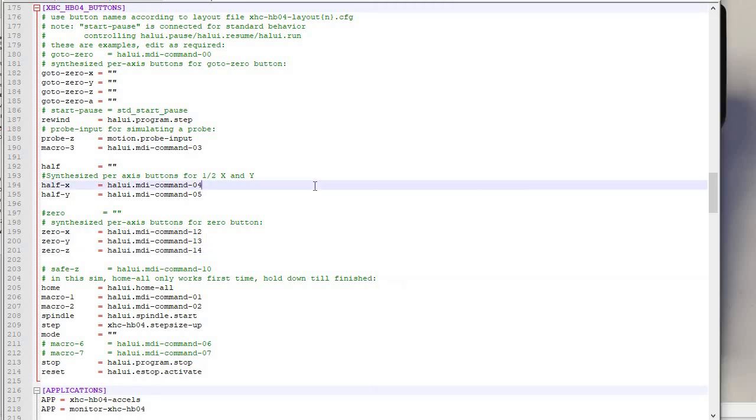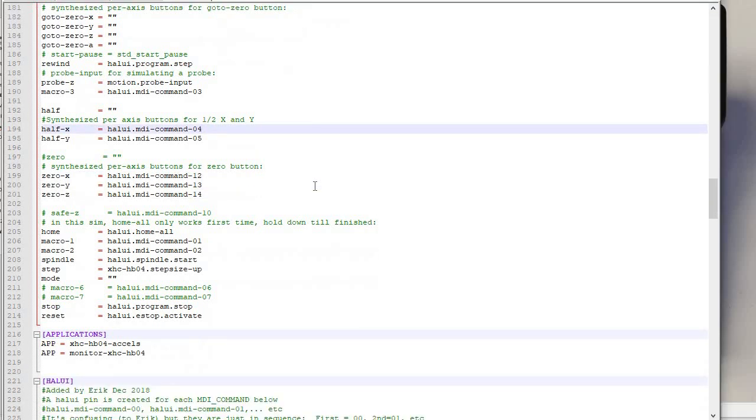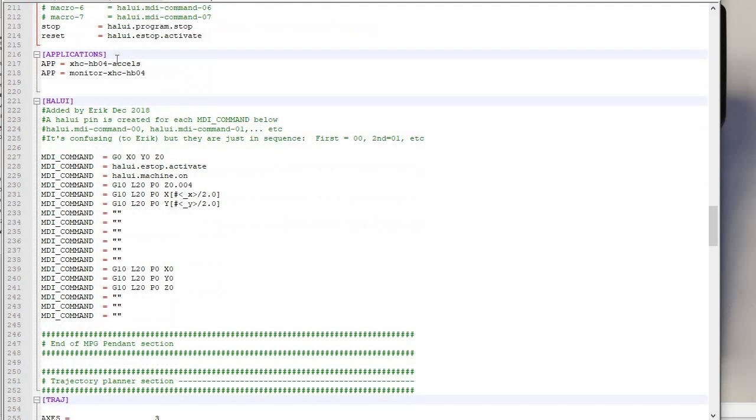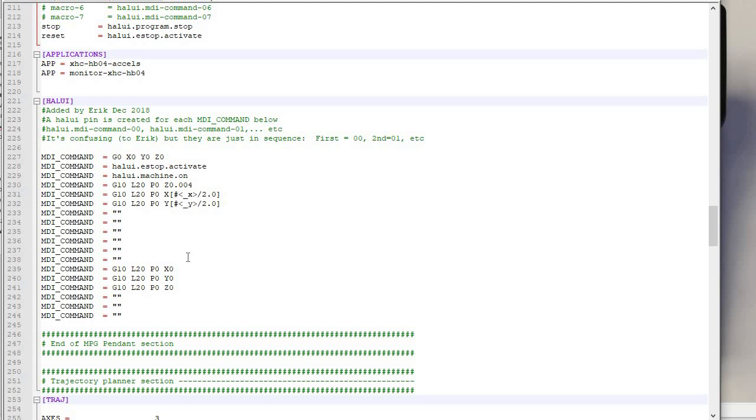So back to my INI file here. There's this other section called HAL UI, right? And there are two things about this. It just drives me crazy. People have spent so much time documenting LinuxCNC, and yet the basic stuff just isn't there. So the first thing to know, and this is the most important thing, is that you have these MDI commands. And they are in order. Even though they're not numbered and there's no index or anything, they go in order.